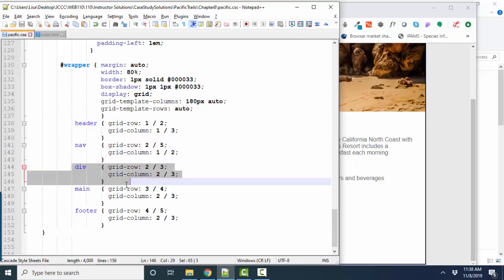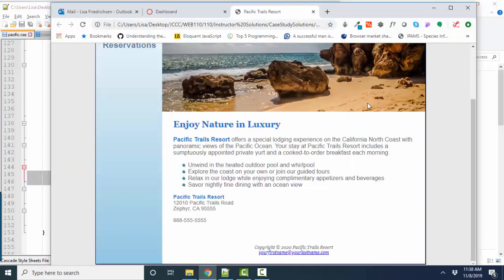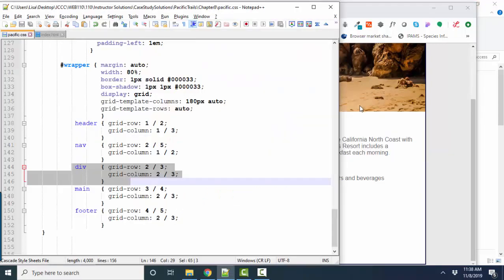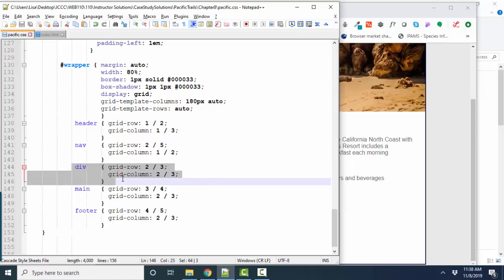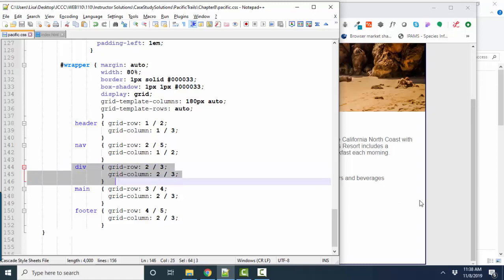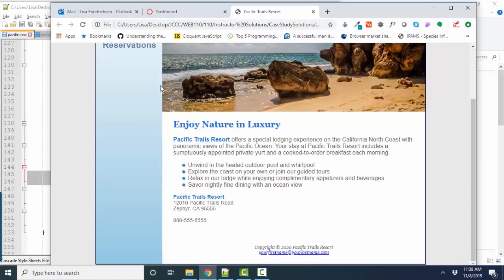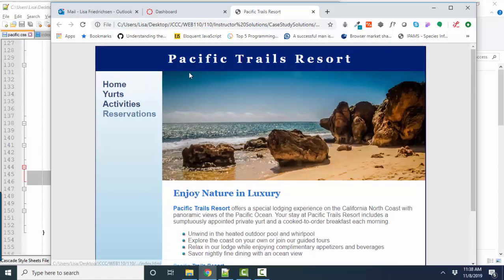On the div element, which they use in the Pacific Trails project for this big hero background image, you're not going to do that on your final project. You're going to use the image tag for your content.